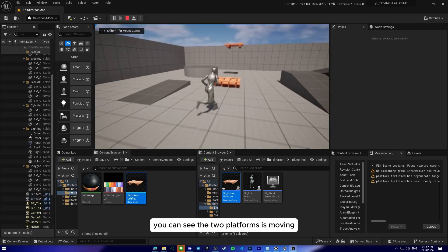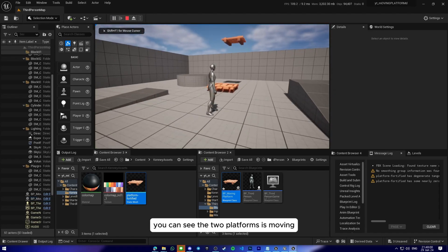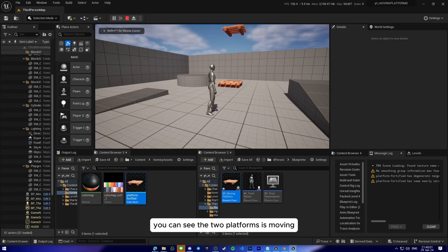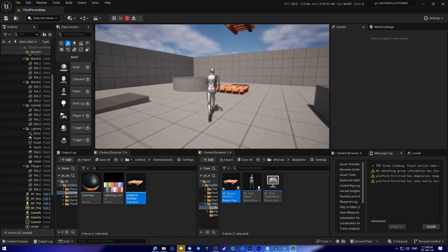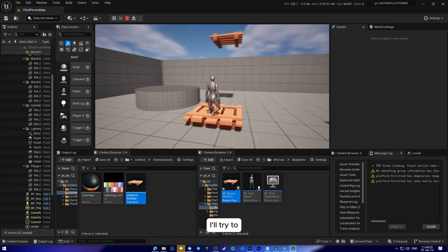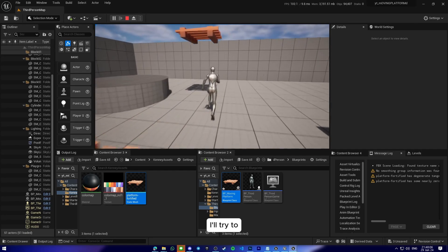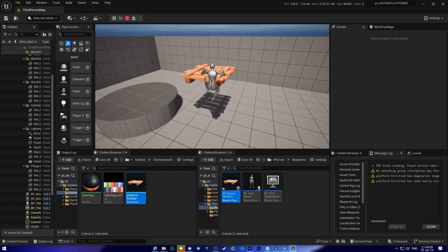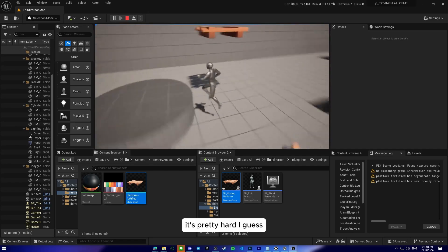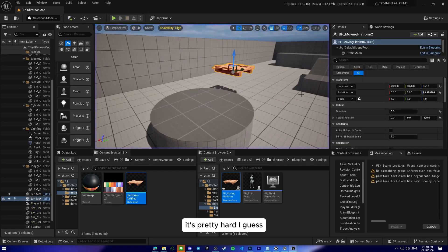You can see two platforms are moving. I'll try to... it's pretty hard, I guess.